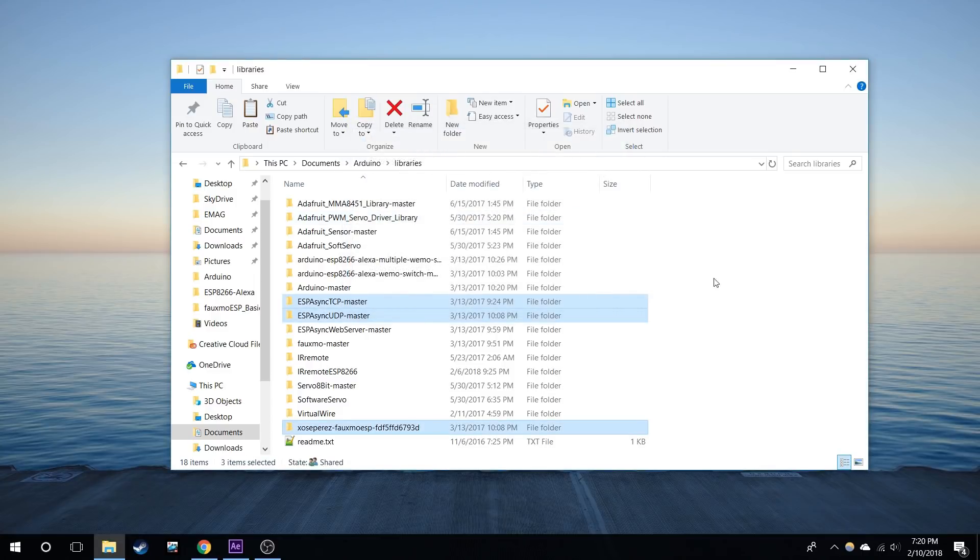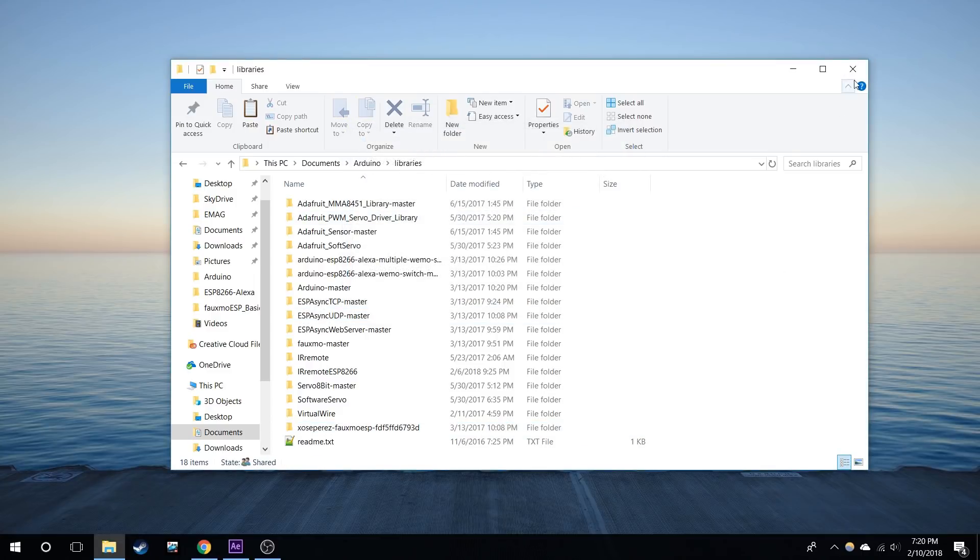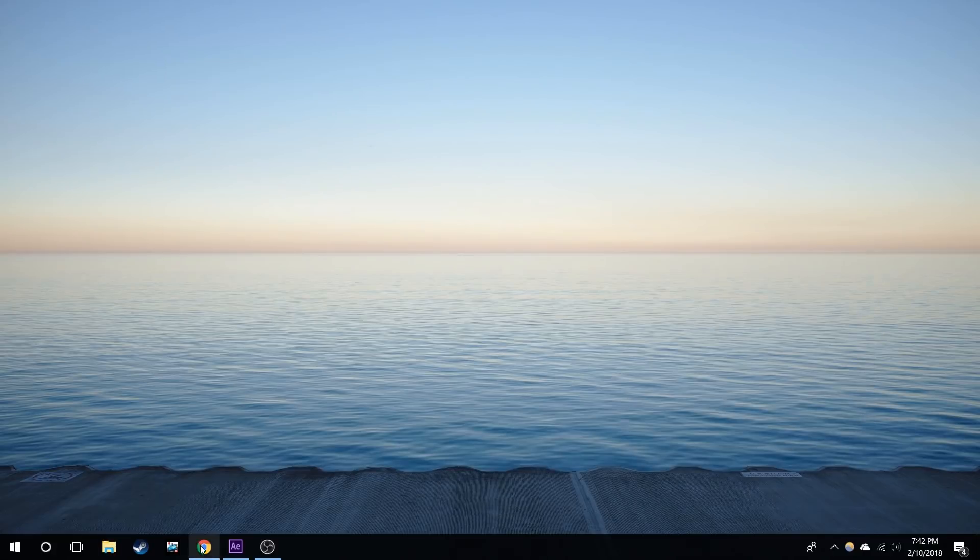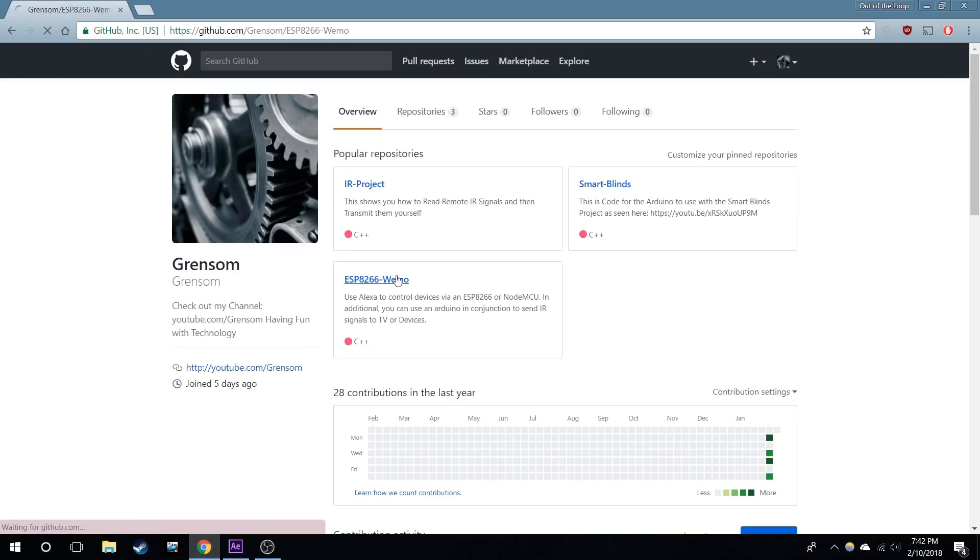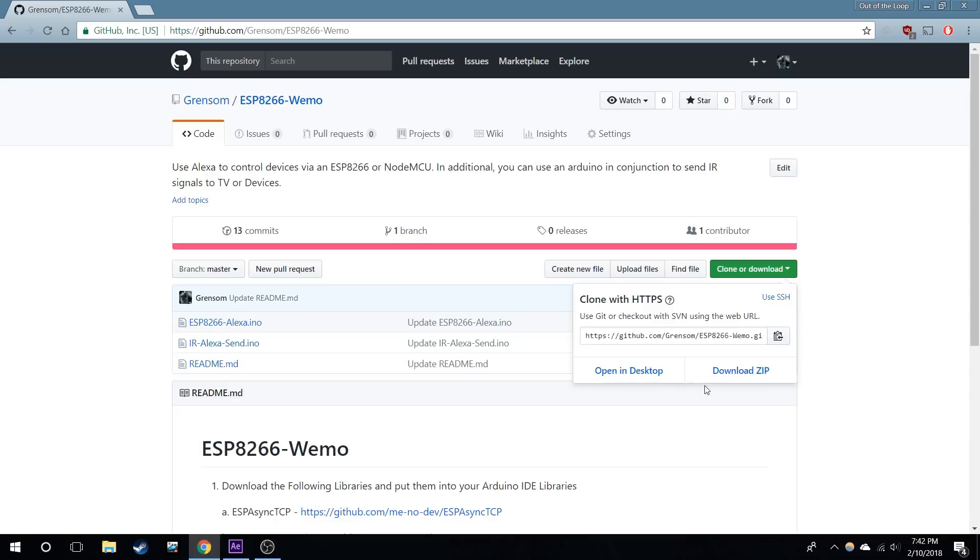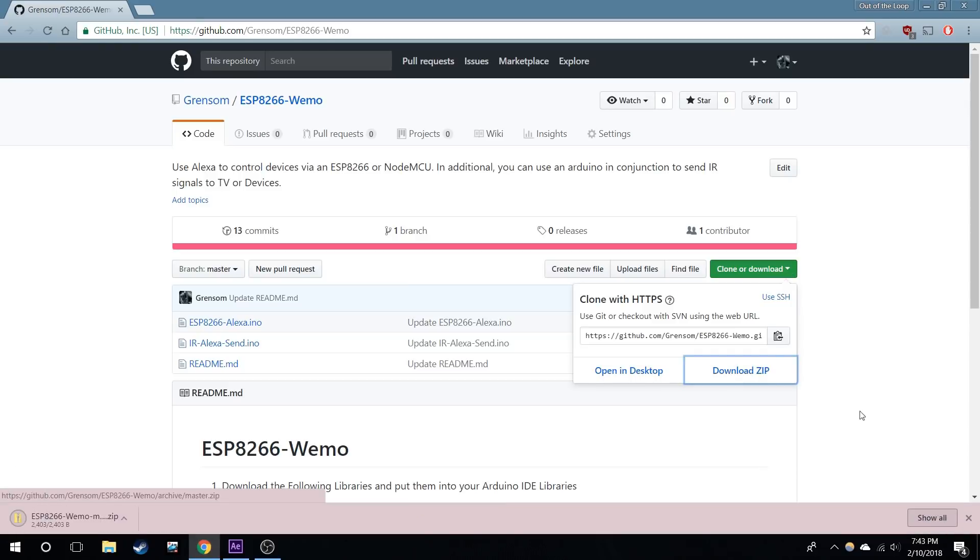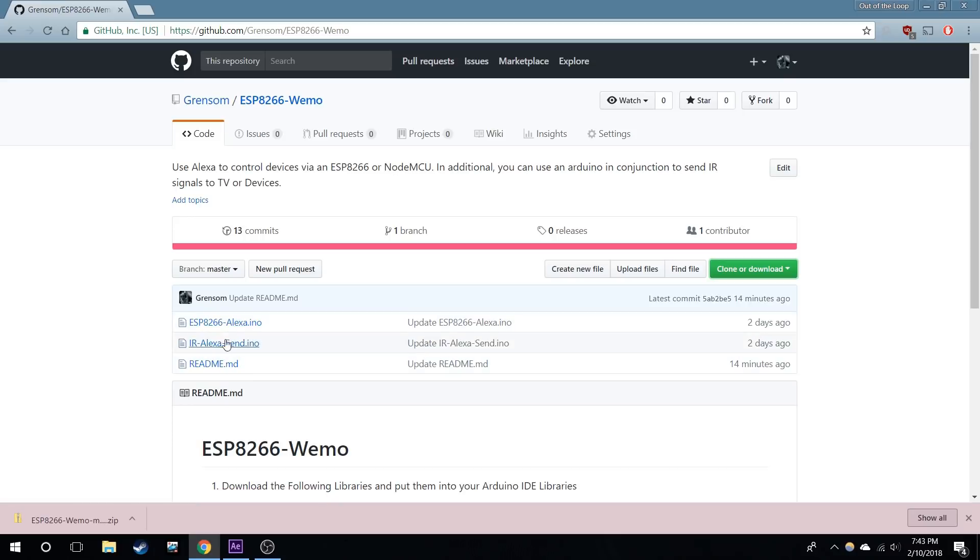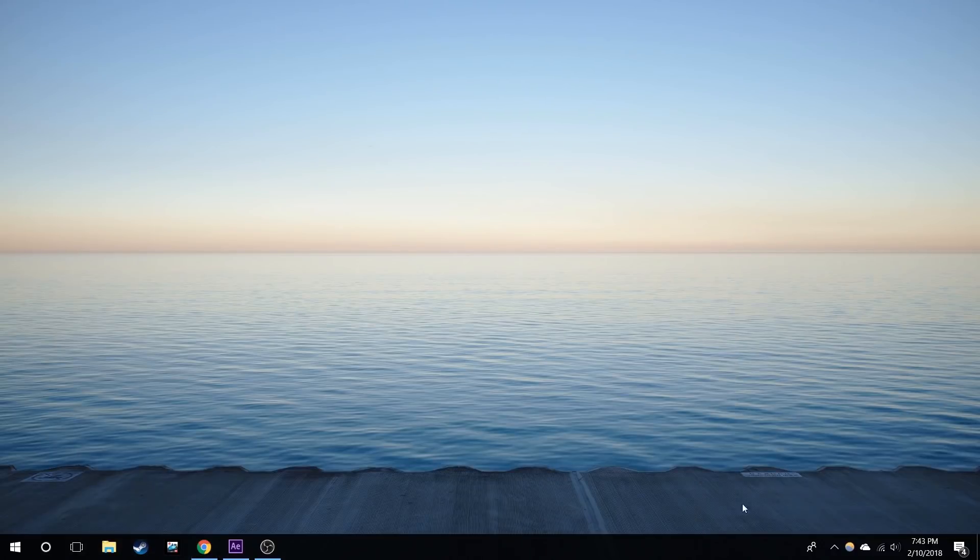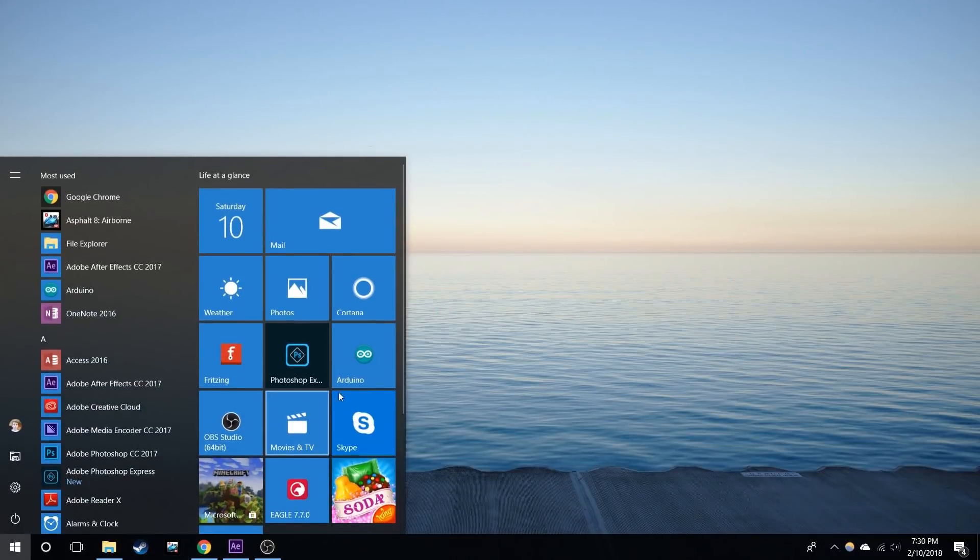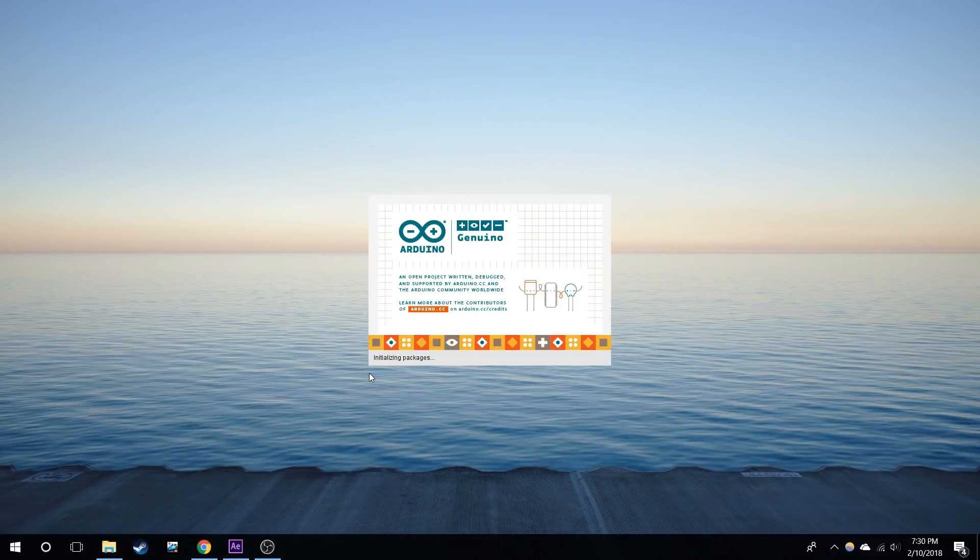Next I'm going to go back to the internet, back to my GitHub page, and I'm going to download my own repository which has both of the sketches in it. For the Wi-Fi module we're going to be using ESP8266-Alexa, and for the other one, for the Arduino, we're going to use the other one.